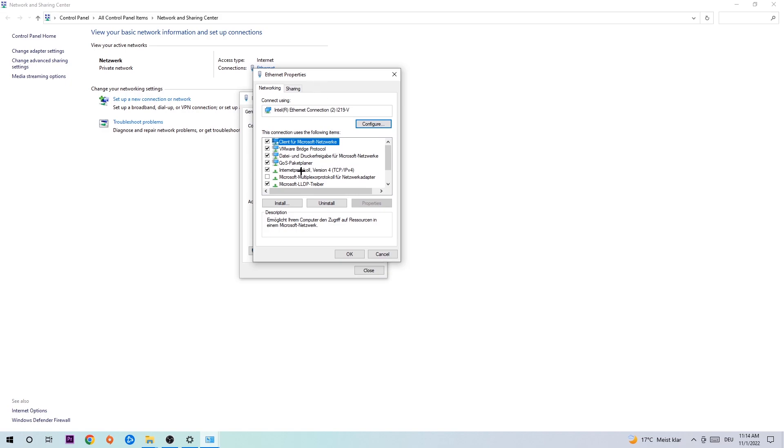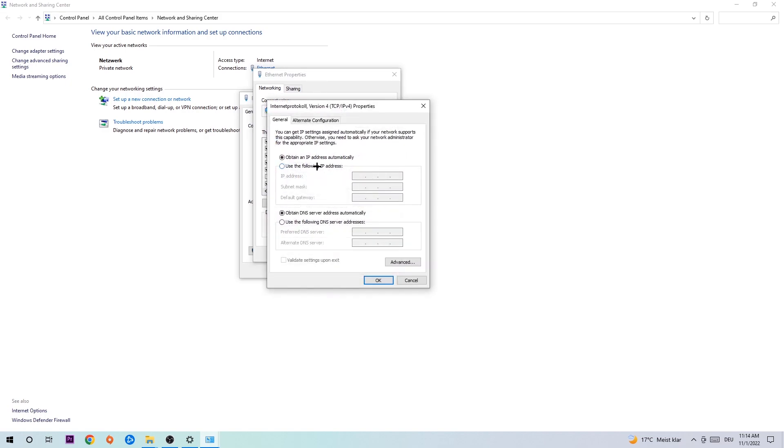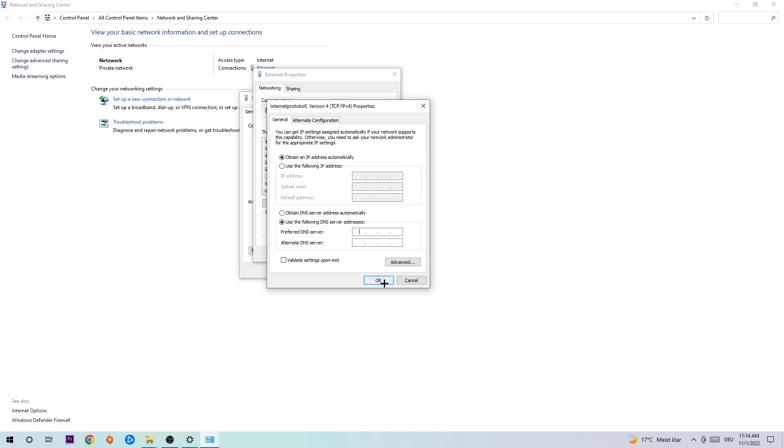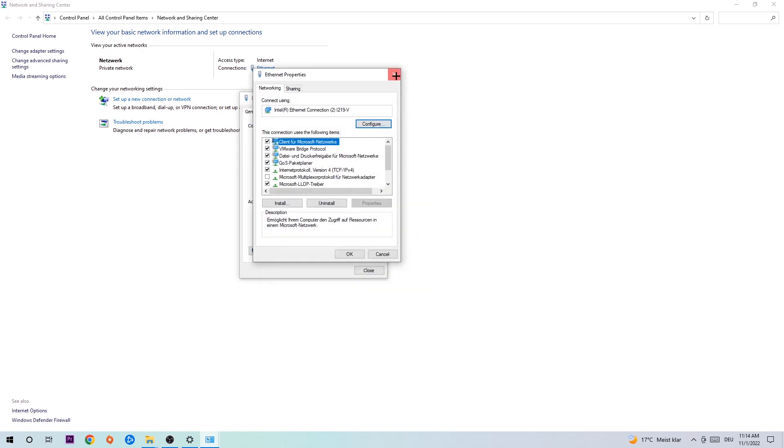Hit Internet Protocol Version 4, enable use the following DNS server addresses, and now you need to Google them. First, just go to Google and search for DNS server address for Google. For the preferred DNS server address, type in 8.8.8.8, and for the alternate DNS server address type in 8.8.4.4, and hit okay and apply.